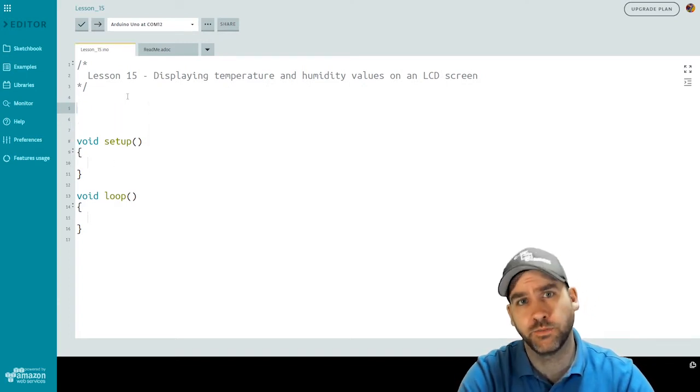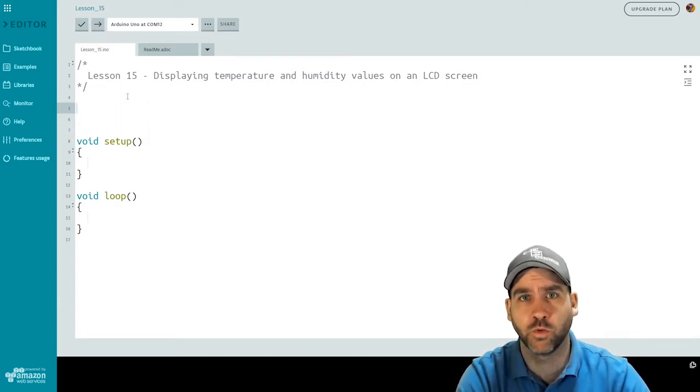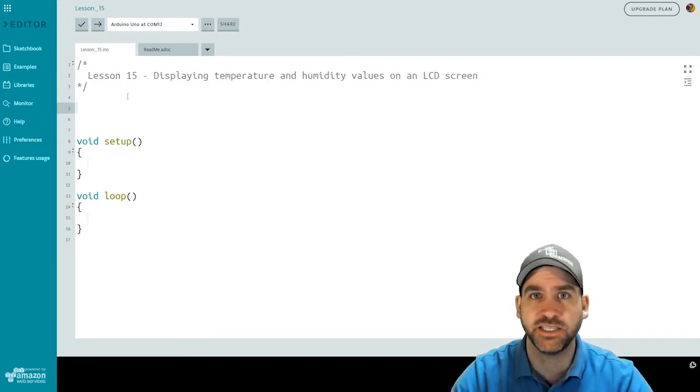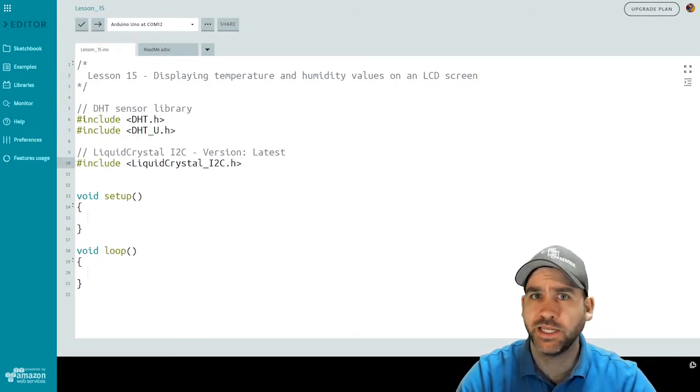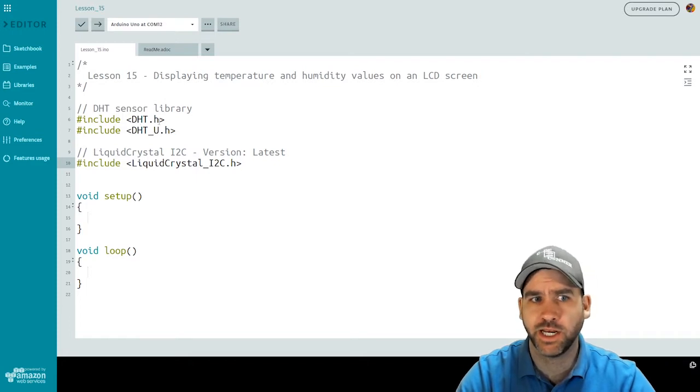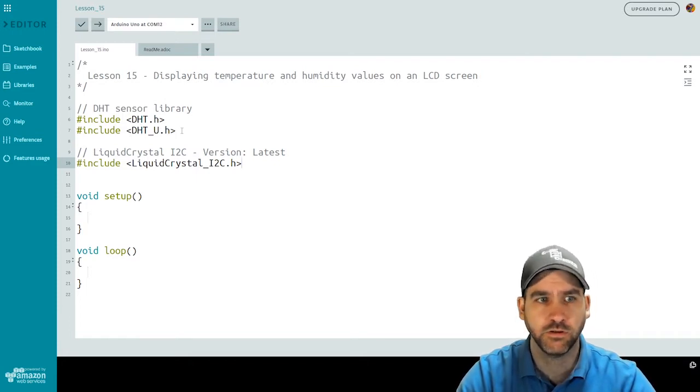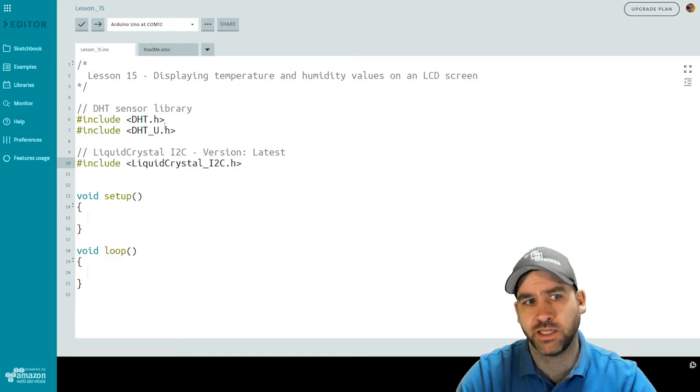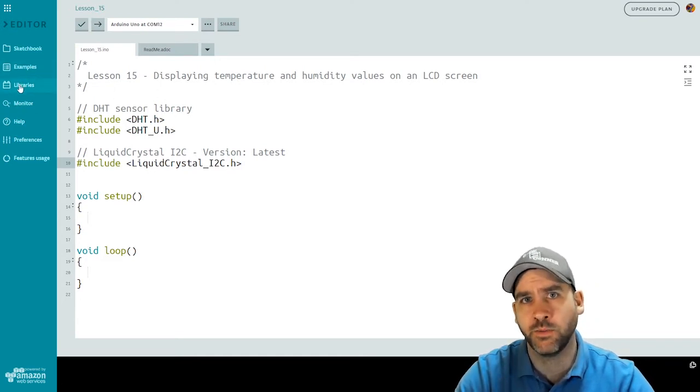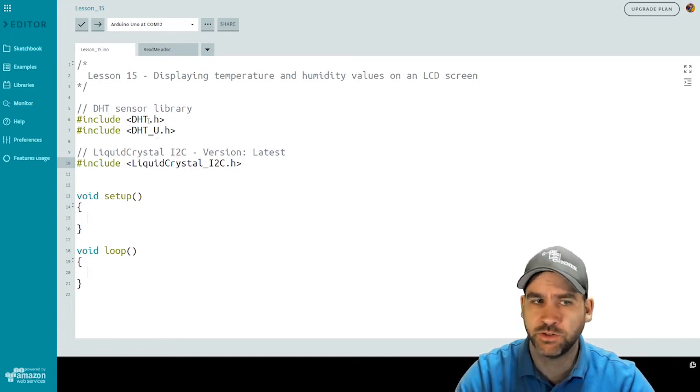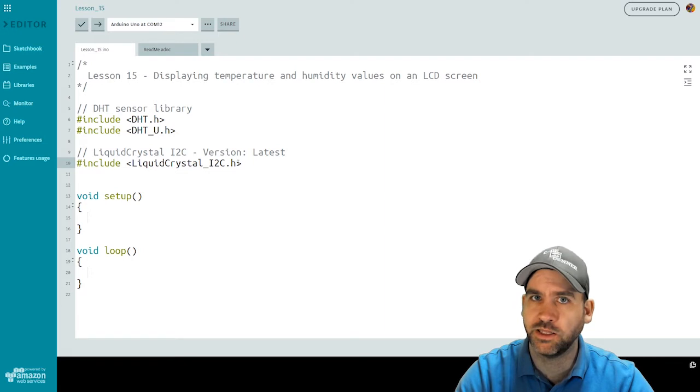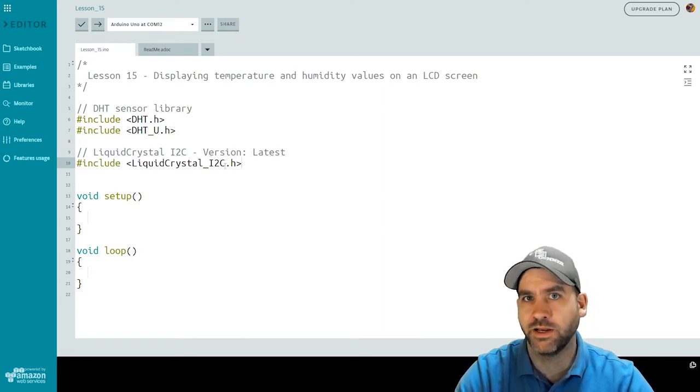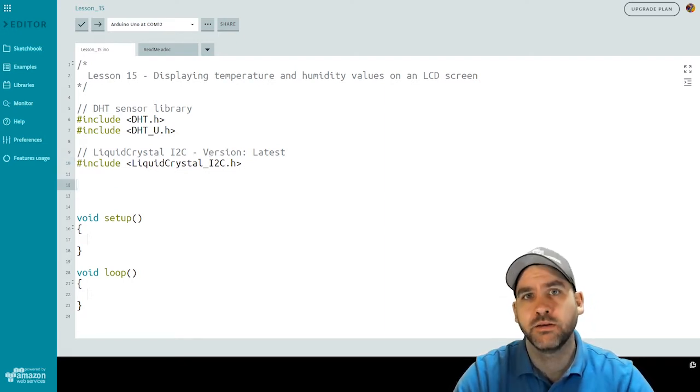To start things off, we need to bring in a few libraries in order to work with both our LCD screen as well as with our DHT sensor. For the DHT library, I can do DHT.H and DHT_U.H for universal. These are two DHT libraries. If you look it up through the library section on the Arduino web interface, these will be the ones that will automatically pull into your code when you search for DHT. Our same library, our liquid crystal I2C library that we used earlier to bring in the library needed to work with our LCD display.